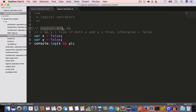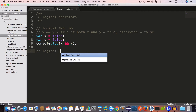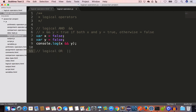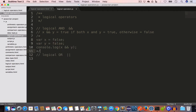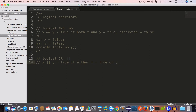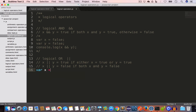The logical AND operation returns true only if both values are true, and false otherwise. The next logical operator is the logical OR operator, denoted by two pipe symbols. So x OR y will give us true if either x is true or y is true, and it will give us false only if both x and y are false.